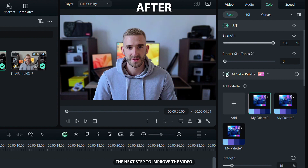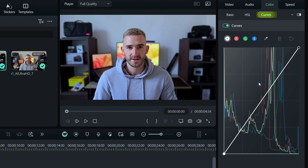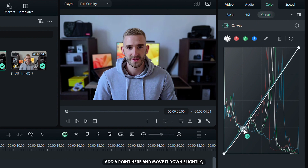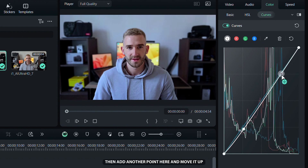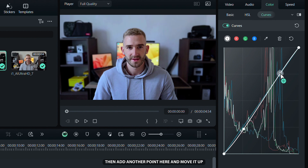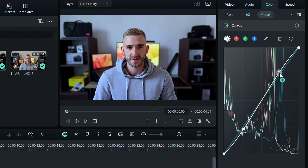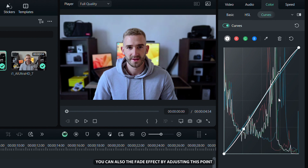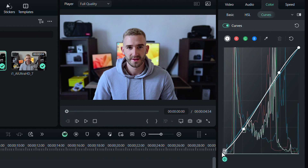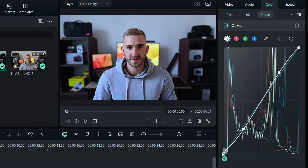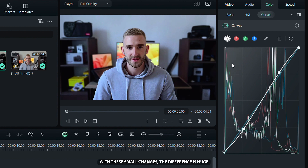The next step to improve the video is to select the Curves tab. Add a point here and move it down slightly, then add another point here and move it up. This way the shadows and highlights will look better. You can also add a fade effect by adjusting this point. With these small changes, the difference is huge.